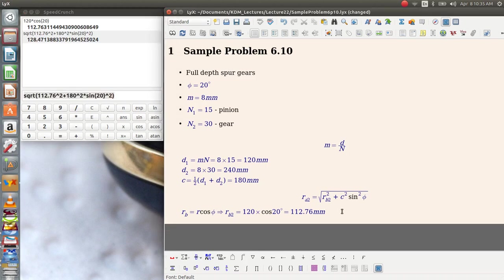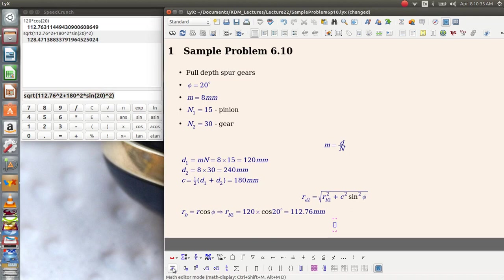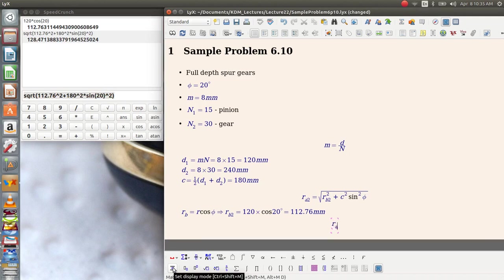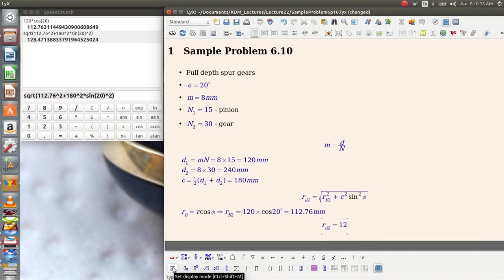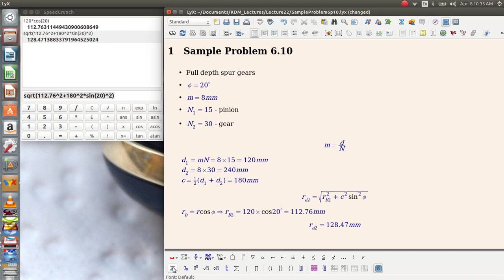So this tells me, therefore, that RA2 is equal to 128.47 millimeters. That is the maximum addendum radius that this gear can have and still not interfere with the pinion.